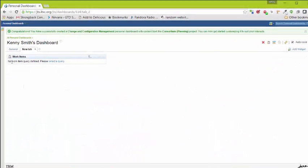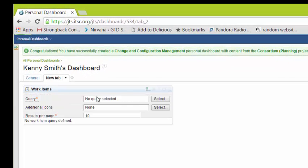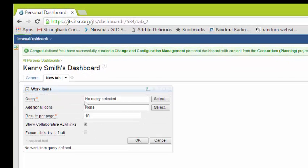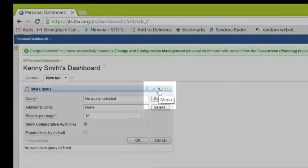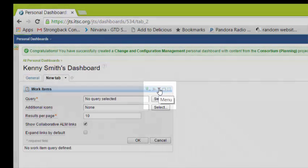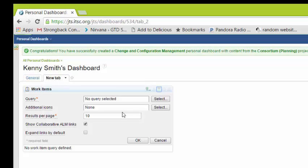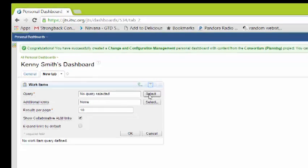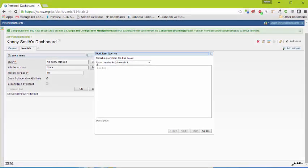We can now close the widget selection dialog. And now we can select which query we want to open. Note that you can get to the settings from the widget menu. Click on the widget menu and then go to settings to bring this up. Now we'll select a query.